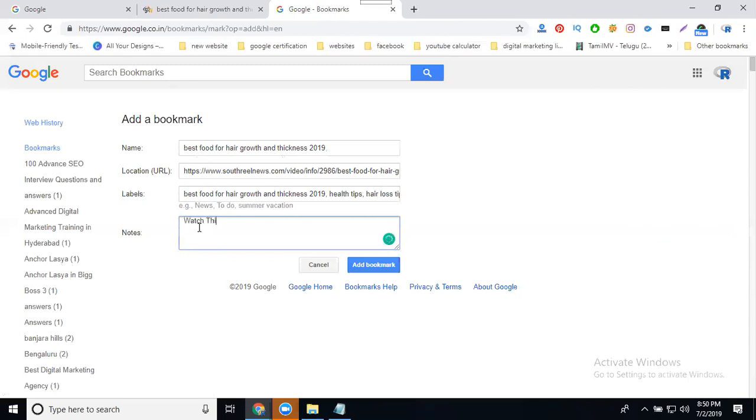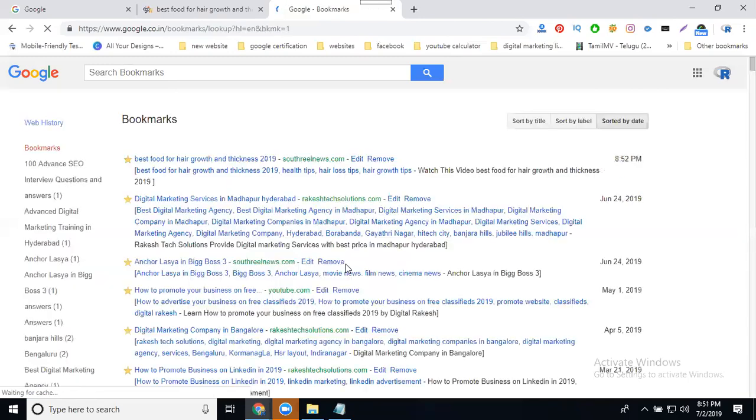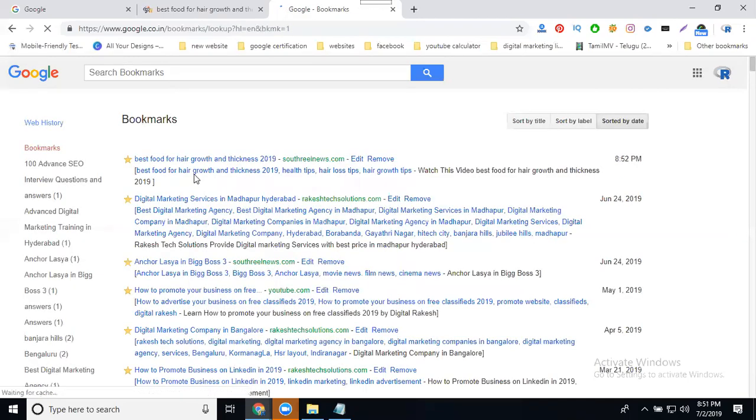Best food for hair growth and thickness - click for bookmark. Whatever label you're creating will be your keywords. Each keyword is separate. One keyword, one URL - you can add however many keywords you want, one by one.